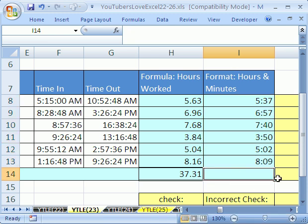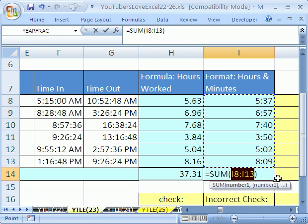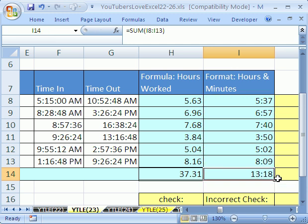Now, how do we add this up? We click in the cell down here, Alt-Equals. Alt-Equals, Control-Enter. What in the world is that? 13, that looks like 1:18. I'm going to Control-Shift-Tilde. Uh-oh. Now we see the problem.